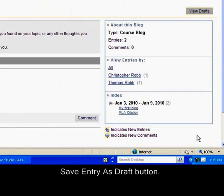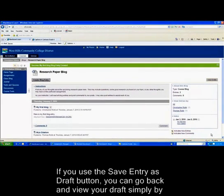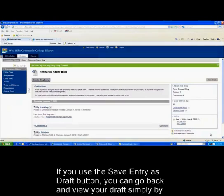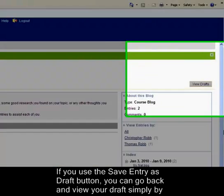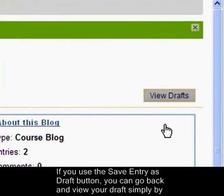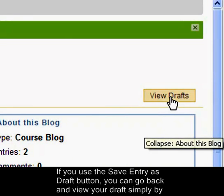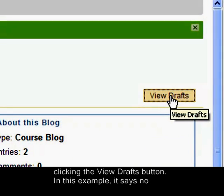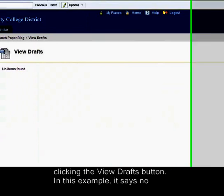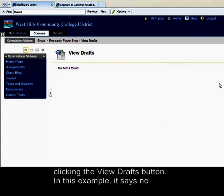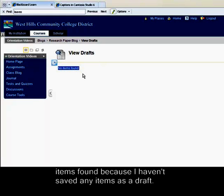If you use the Save Draft button, you can go back and view your draft simply by clicking on the View Drafts button. In this example, it says no items found because I haven't saved any items as a draft.